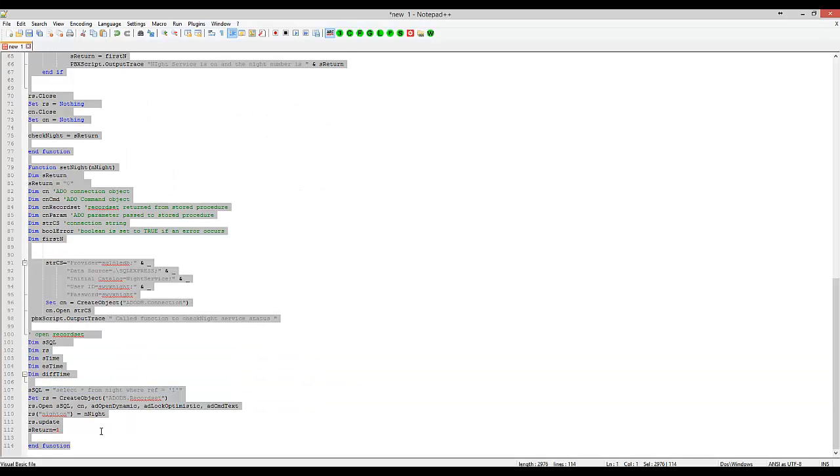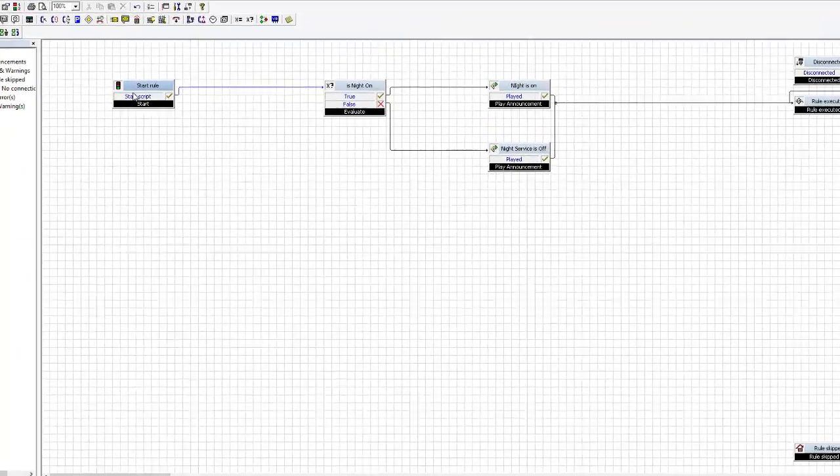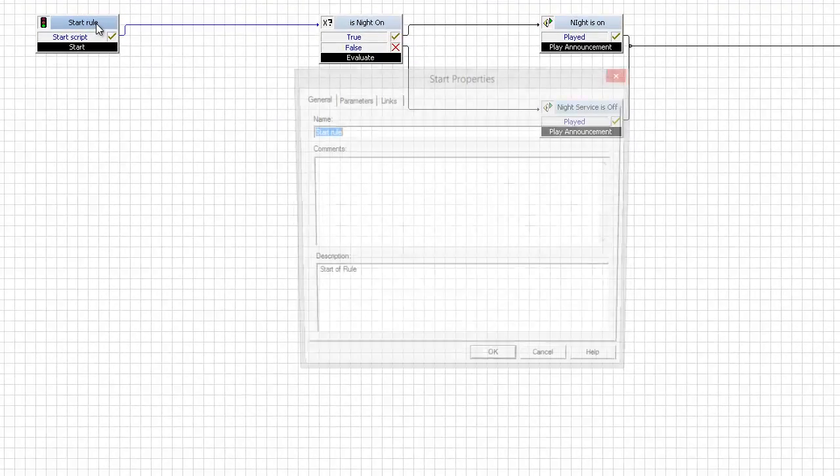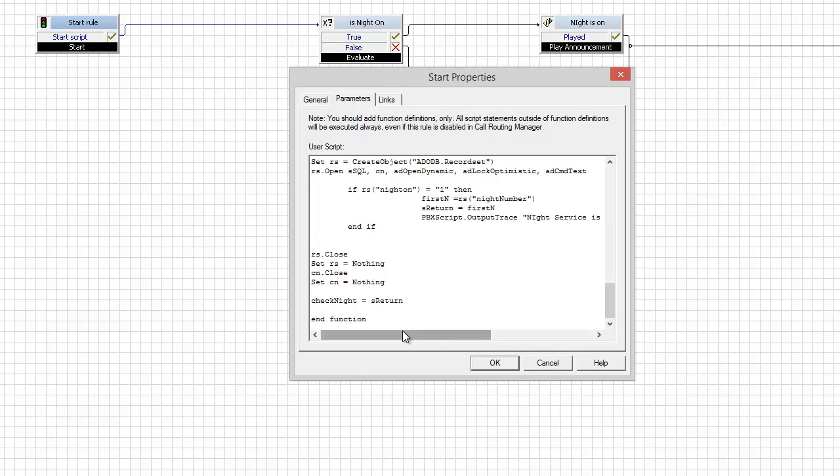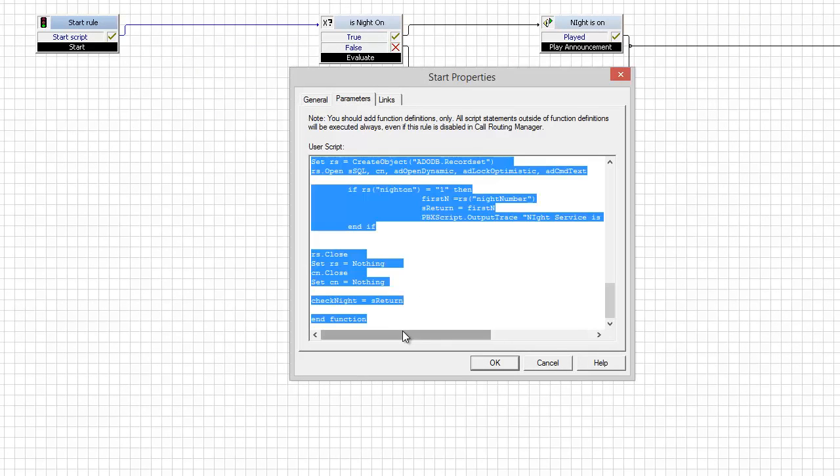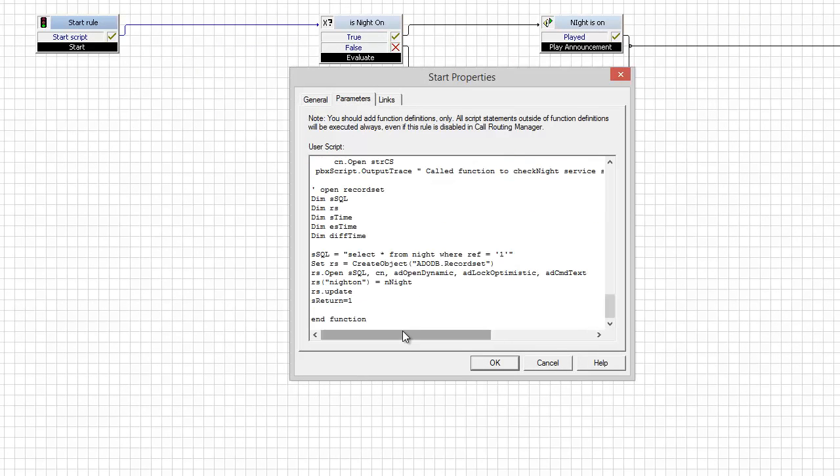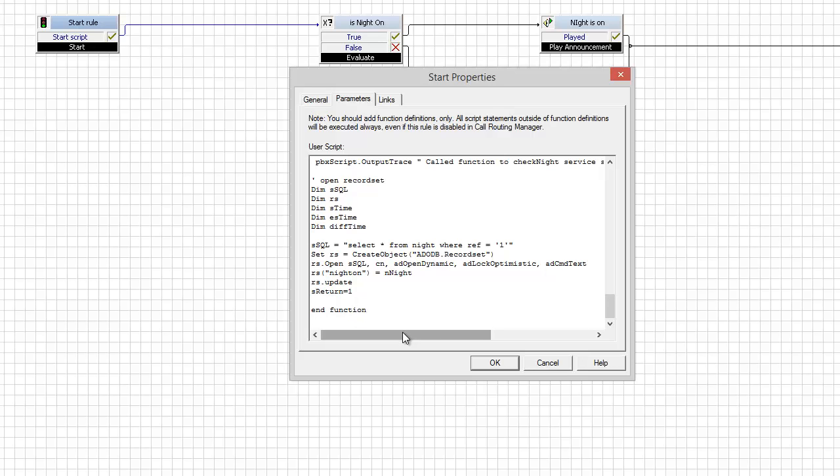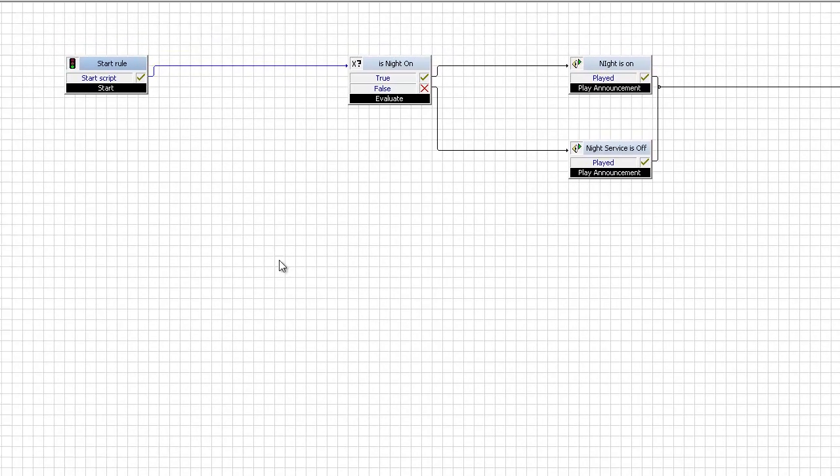Ctrl A, Ctrl C, go to our script, and enter here, Ctrl A, delete, Ctrl V. So my function for setting the value of night service is now in the start rule, and I just need to write some ECR blocks to do it.